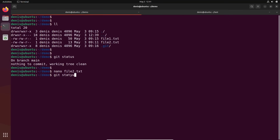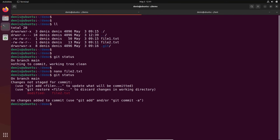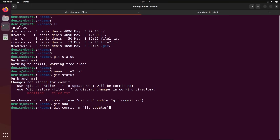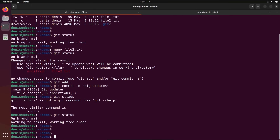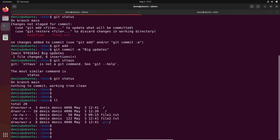Git status. Git add. Git commit — 'big updates'. I did big updates. Git status. All clean. All good.